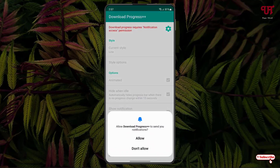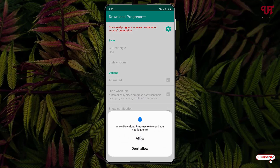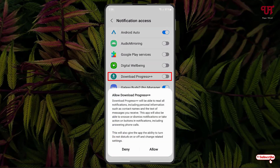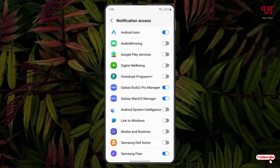Now it will ask you for some permissions — just tap on allow. Then tap on the option that says 'Return download progress, request notification access permission' and tap on it. Now just enable Download Progress++ and click on allow. Now move back.